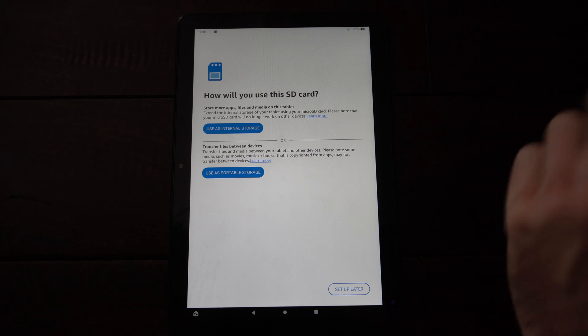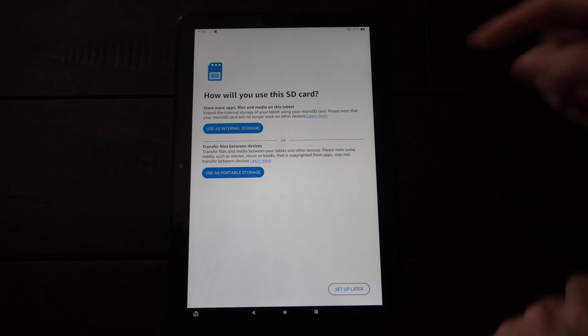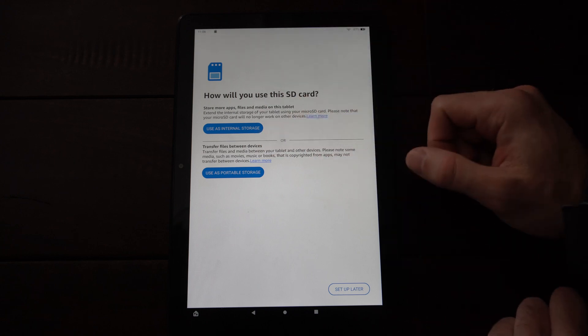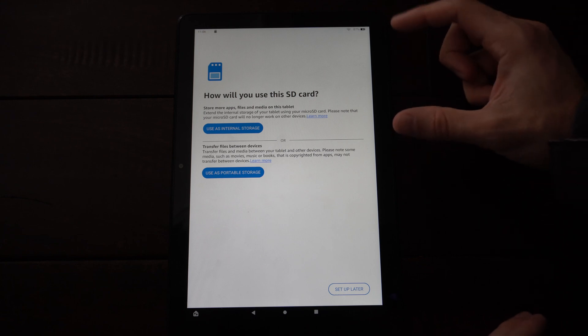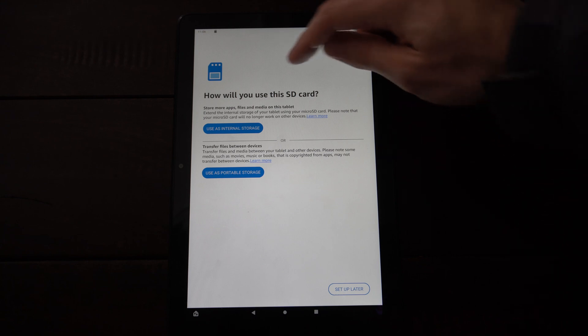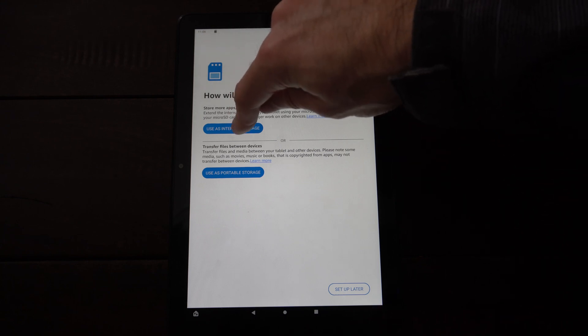So you can be moving it between your phone, your computer, and your tablet right here. So since I want to move applications over to my SD card, I'm going to format as internal storage.